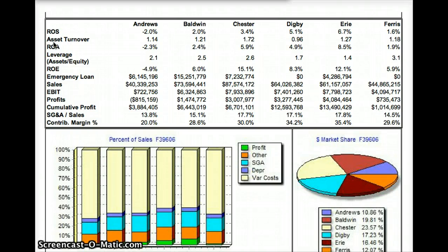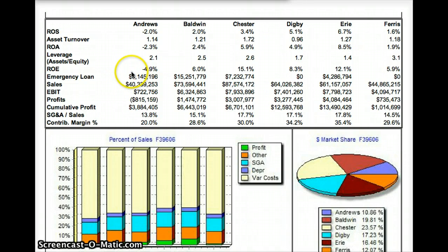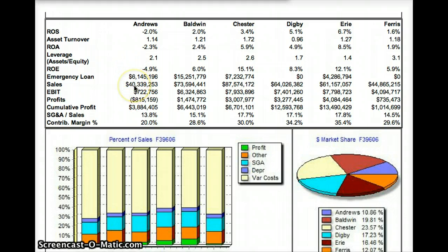Aloha! In this video let's take a look at contribution margin. In order to be successful in foundation for the long term, you're going to have to have a contribution margin of 30% or greater.